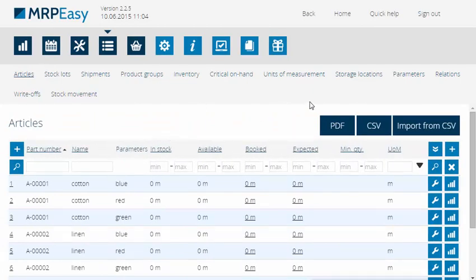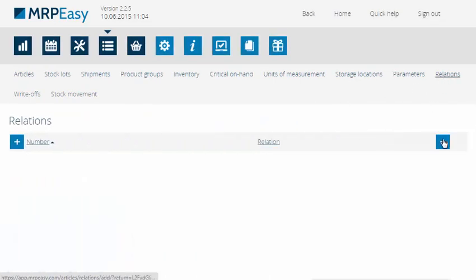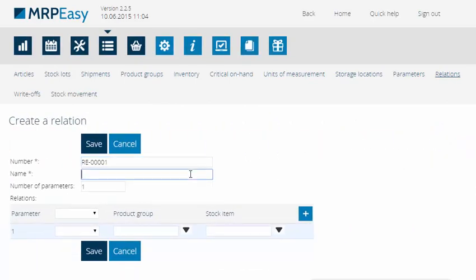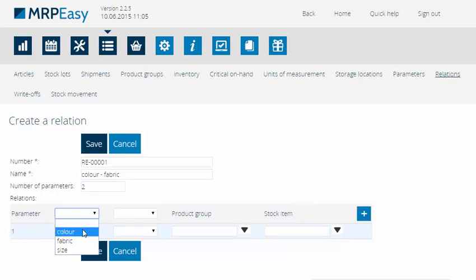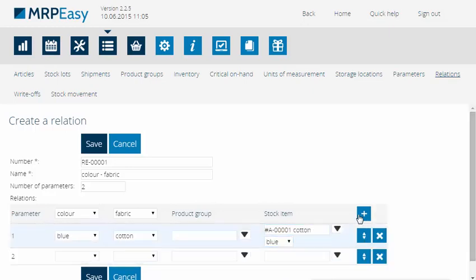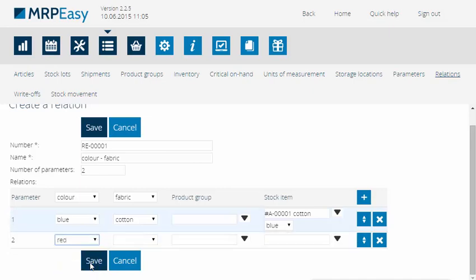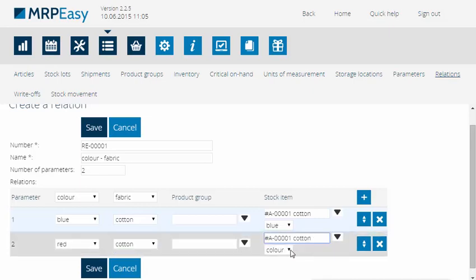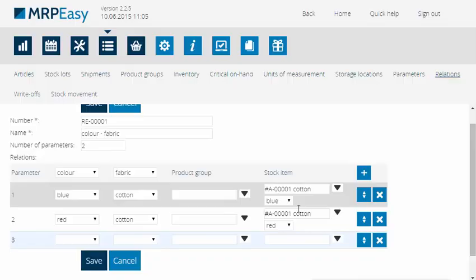Then, we will create a new relation. This is meant for the bill of materials in order to let the system know which materials are used for each combination. The combinations are made from parameters that do not change the quantity of the raw material. In our case, there are two of those: color and fabric. This is also what we use to name the relation — color fabric. And since there are two of those, we will set two as the number of parameters and then create the possible combinations.